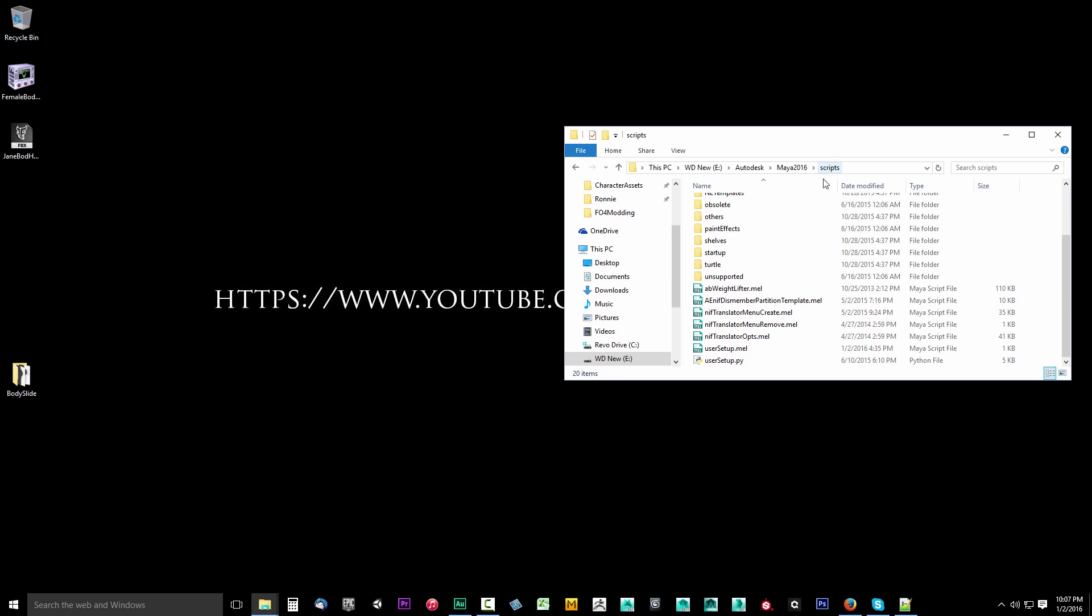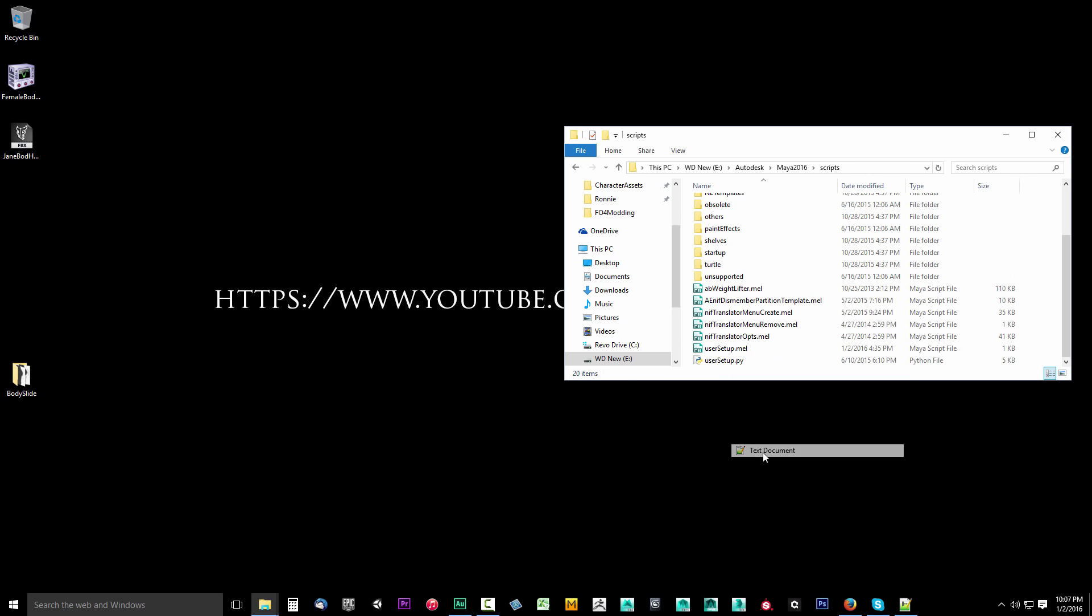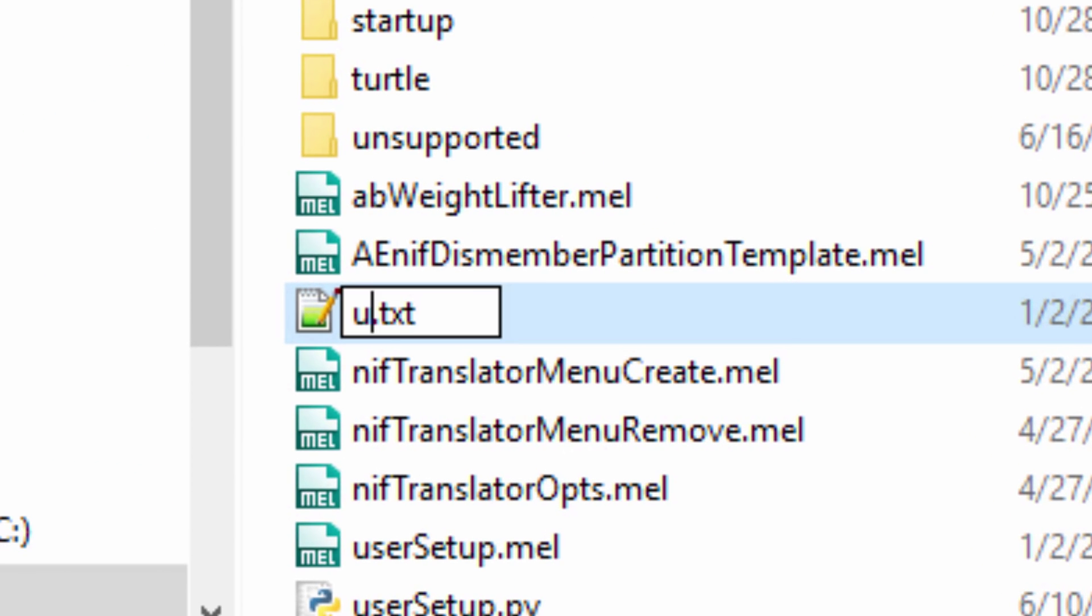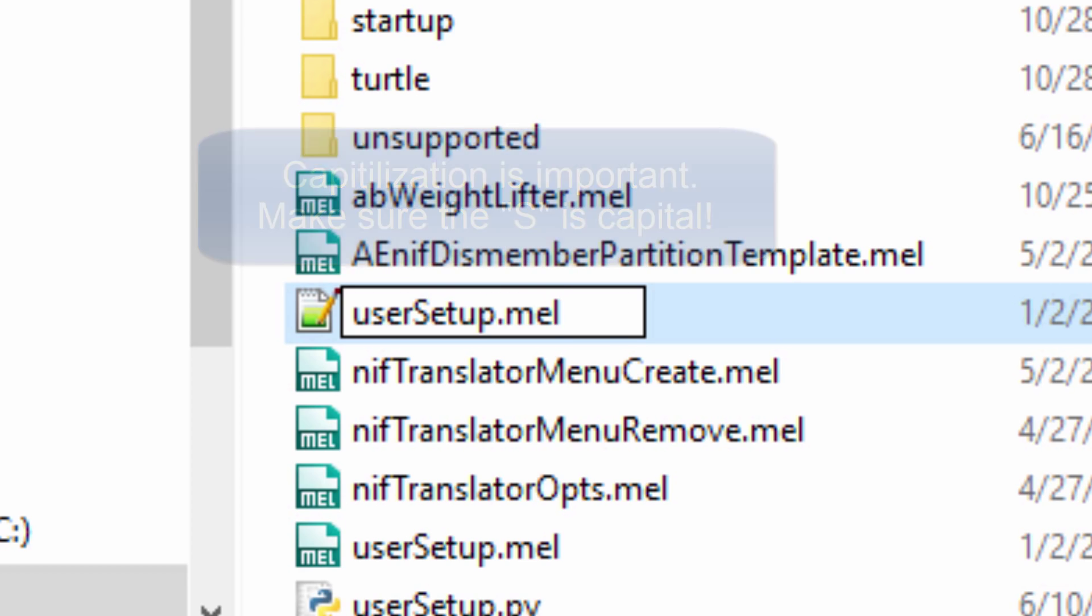Now what we need to do is source this script when Maya loads, so we don't always have to continuously source the script. What you want to do is create a text file. Right click, say new, and create a text document. I will call it usersetup.mel. Make sure you change the extension. It has to be .mel.